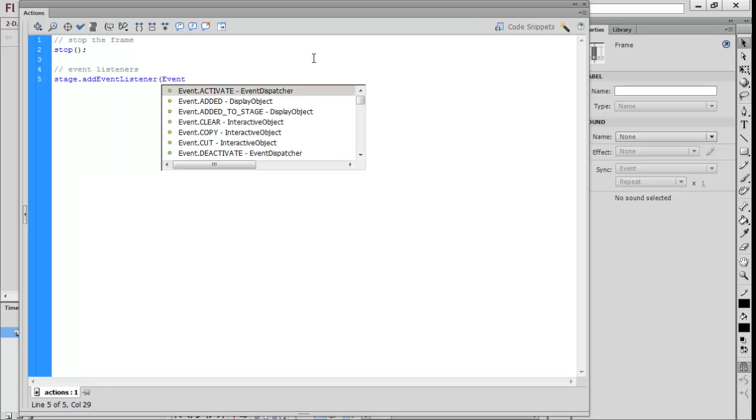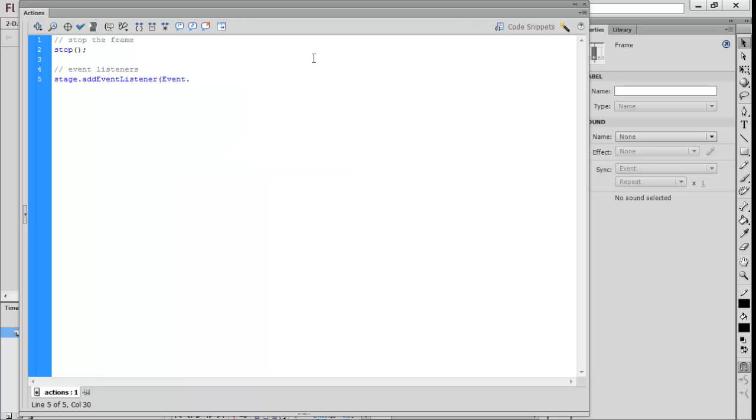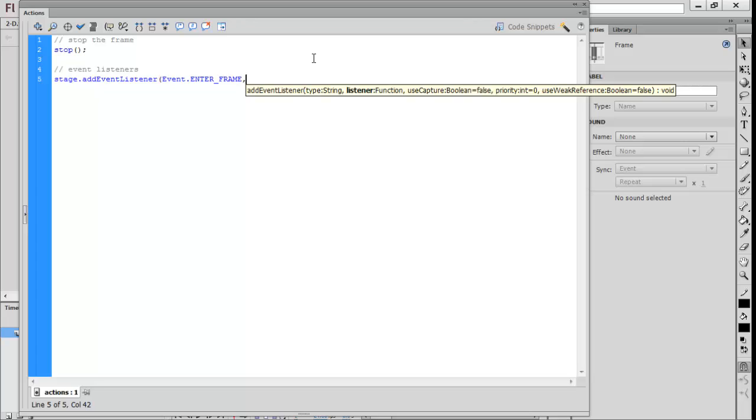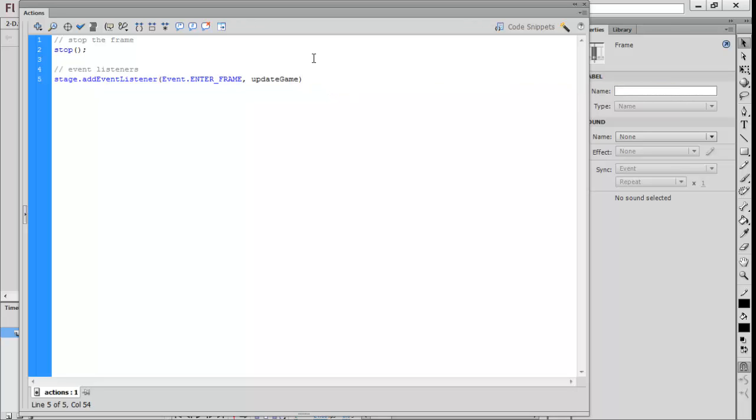We want to make event type and the type is going to be an enter frame, so every time it enters a frame it'll call this listener. I'm going to call this 'updateGame.' Basically, an event listener listens for something to happen and then it calls the function.